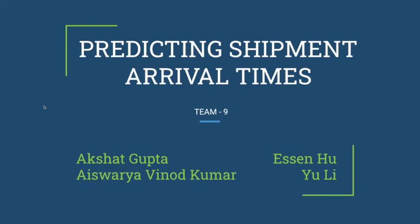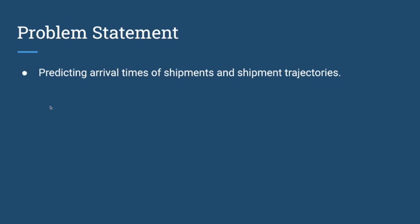Presentation for Team 9 on predicting shipment arrival times. The problem statement is to predict arrival of shipments, posed as a shipment trajectory prediction problem. The dataset we used was not previously available and had to be collected and processed, which is another contribution of the project.